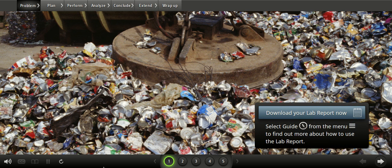Virtual Lab: Separating Substances. Select Lab Report now to download a new lab report and save it to your computer or another location. You'll need to fill out this document as you work through the virtual lab.